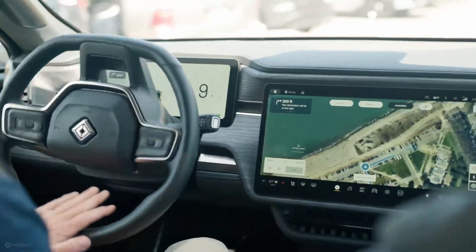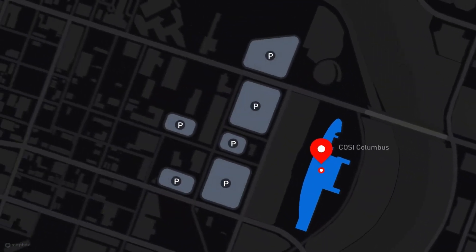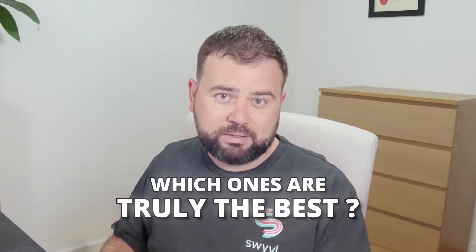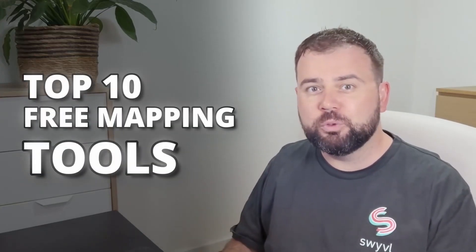Maps have become an essential part of our everyday lives. Whether you're planning a trip, analyzing geographic data or building interactive visualizations, the right mapping tool can make all the difference. But with so many options out there, which ones truly are the best? In this video we'll break down the top 10 free mapping tools, covering everything from simple custom maps to professional GIS software. Stick around to find the perfect tool for your needs.